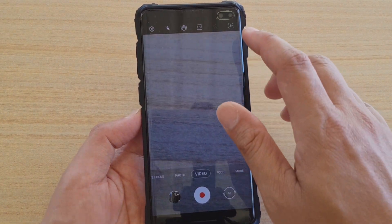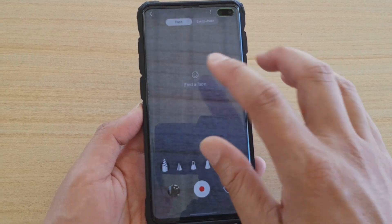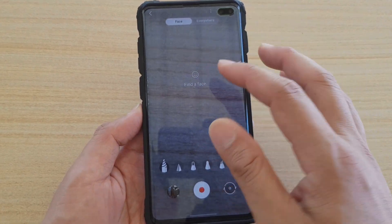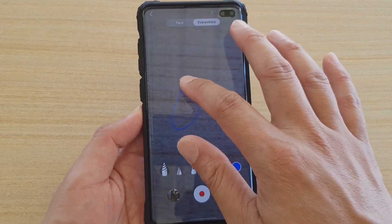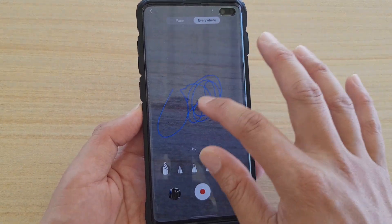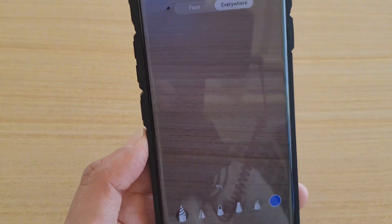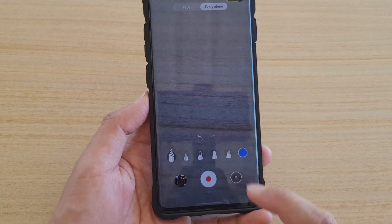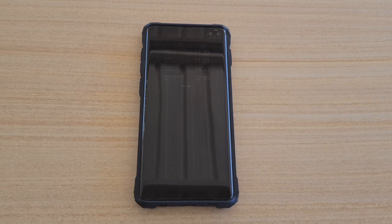In video mode there is also a new doodles feature. You can tap anywhere on the screen and start drawing — you have 3D drawings on the screen and you can follow along with them. That is another new feature in the camera.